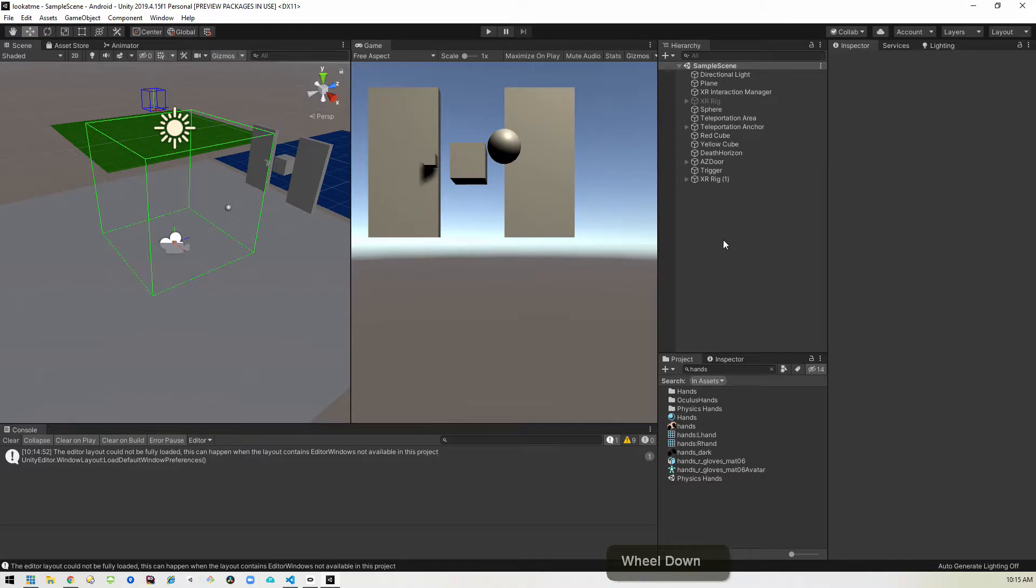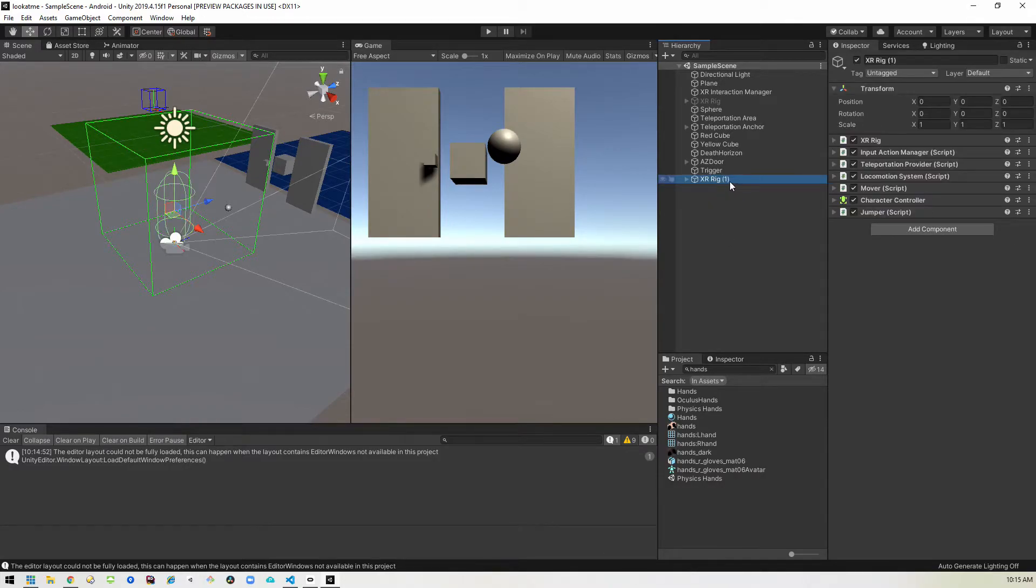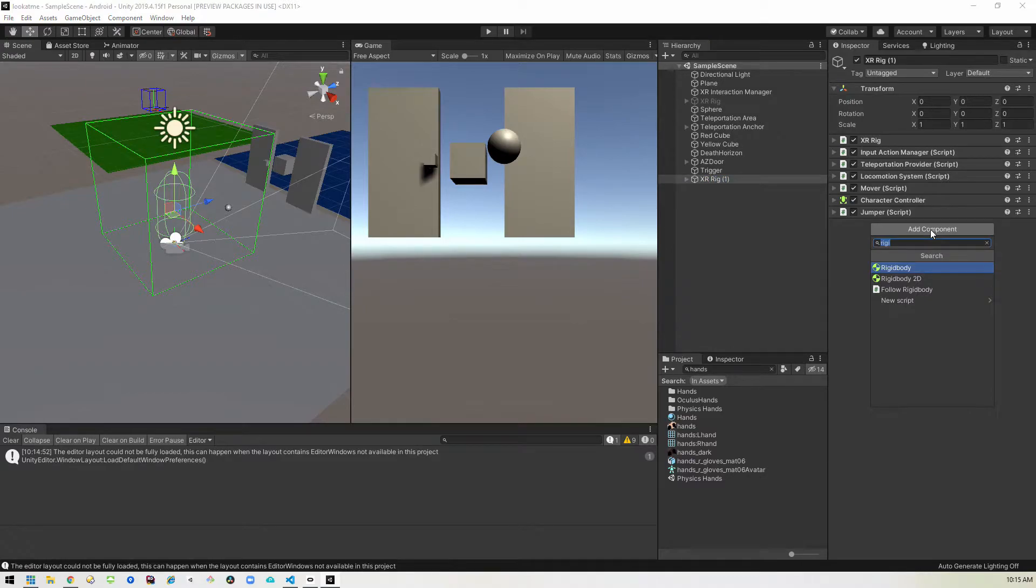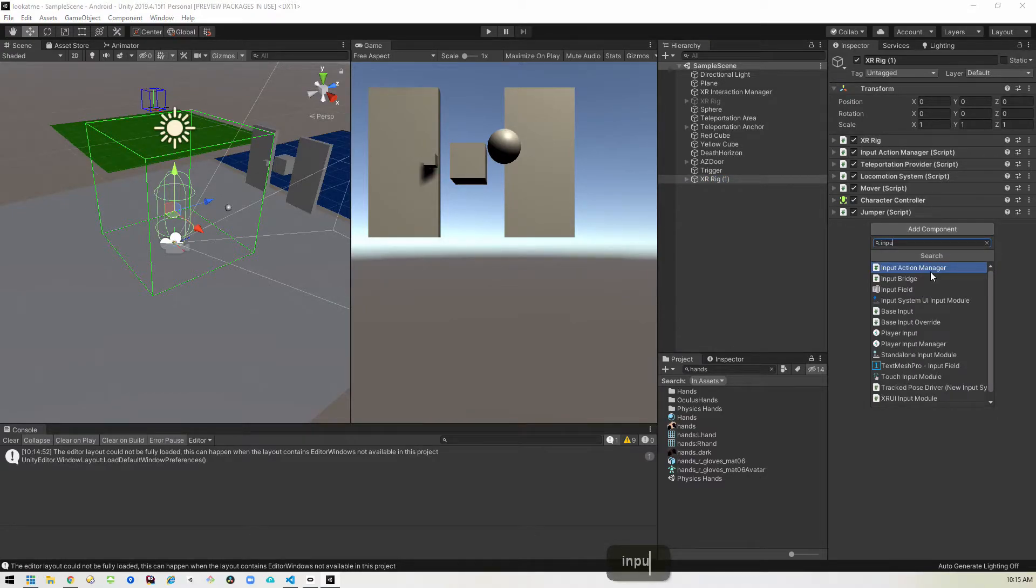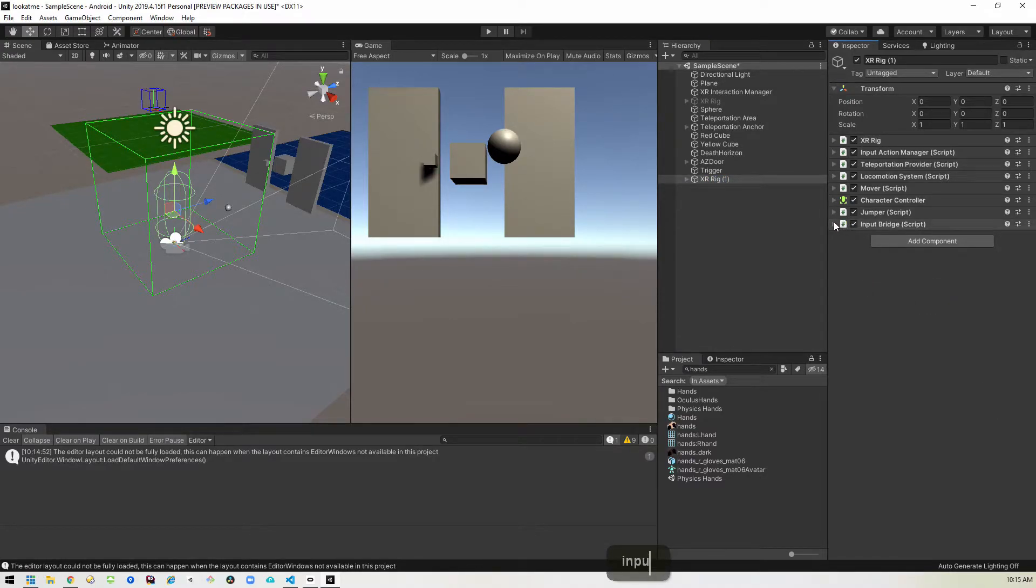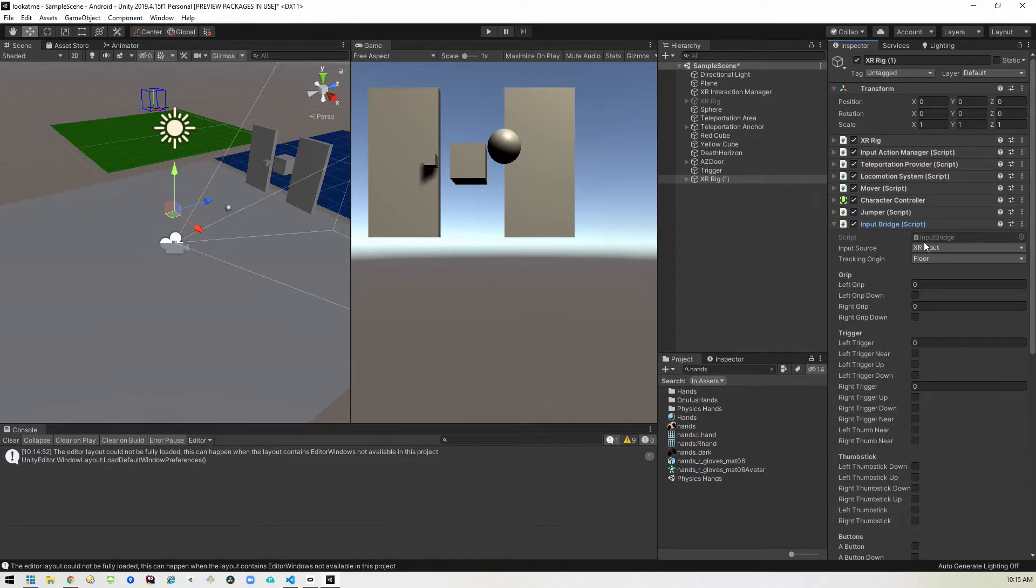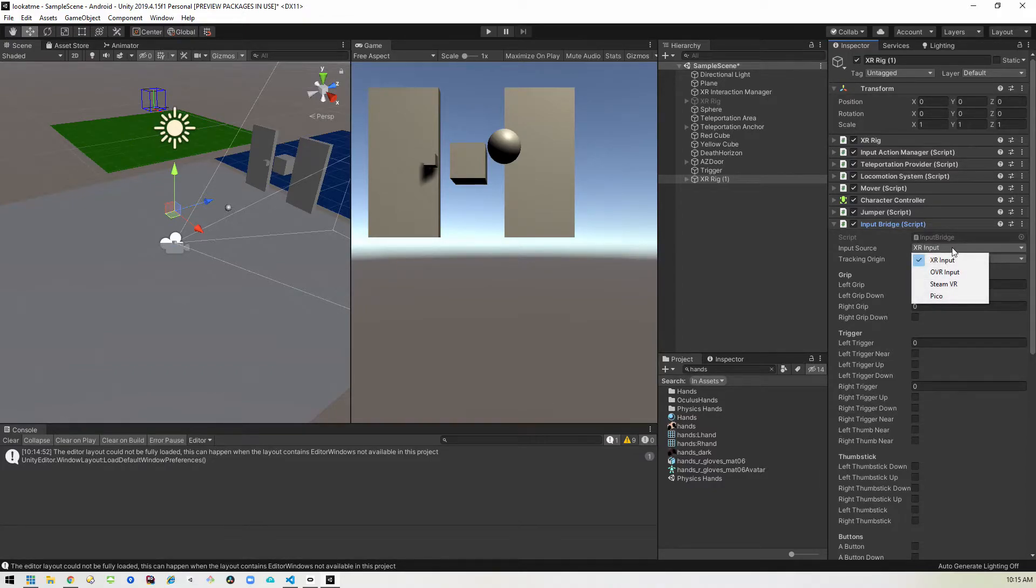So the first thing we want to do is add something to our XR rig. There's a new thing called an input bridge. So we'll add that. And what this is basically doing is there's different systems you can use for your inputs.